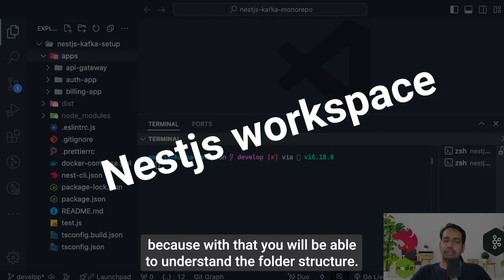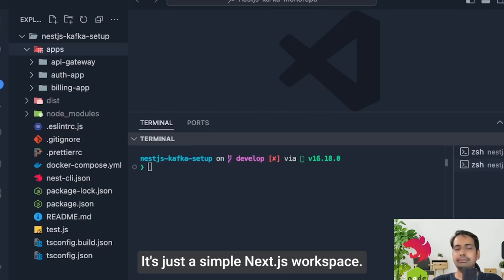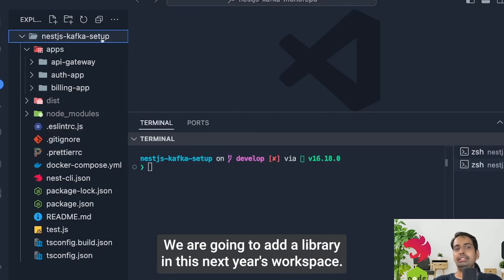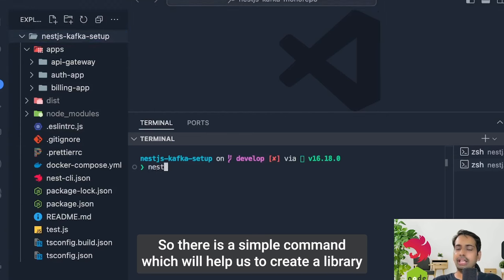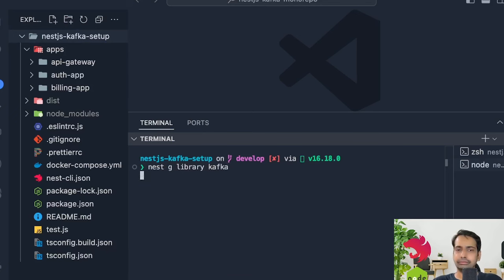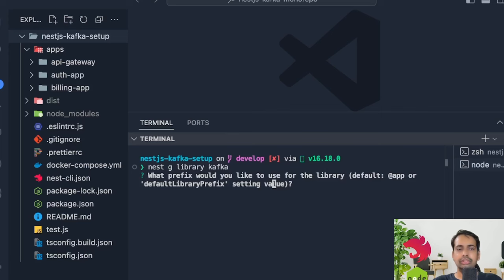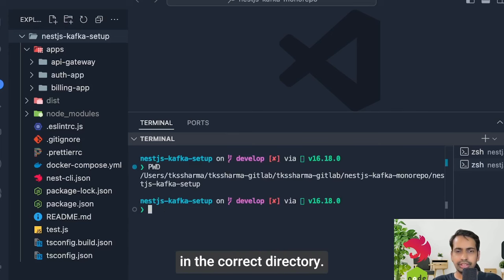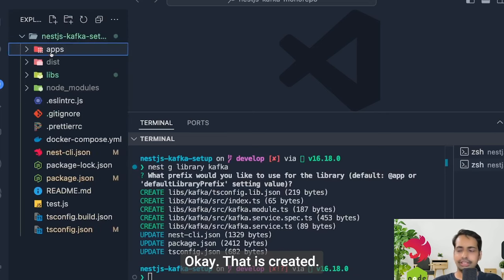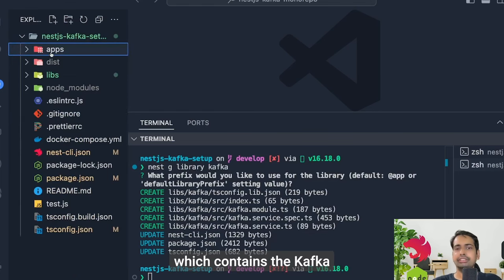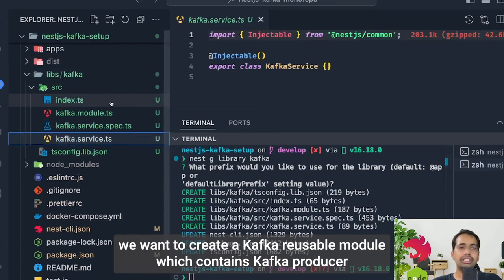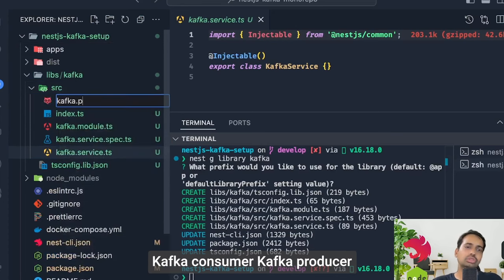If you're watching this video I recommend also checking out the previous video to understand the folder structure. It's nothing rocket science — just a simple NestJS workspace with three different applications. We're going to use the same structure and add a library. The command is `nest generate library kafka`, which creates it inside a lib folder. That creates a simple library containing the Kafka module and Kafka service.